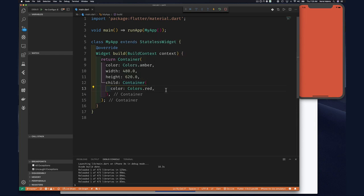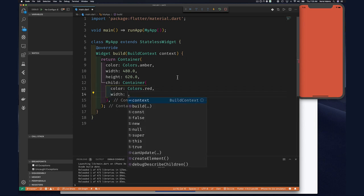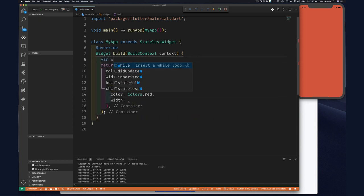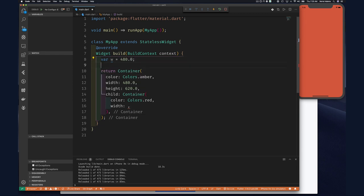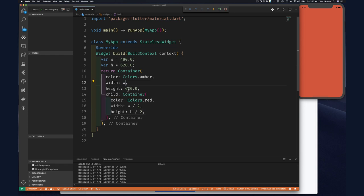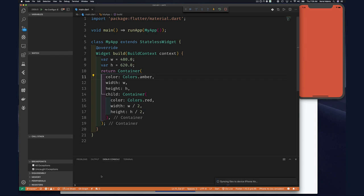Let's also specify width and height on the inner container. We'll store these in variables: var w = 480, var h = 620, and then the inner container gets width: w/2 and height: h/2. Again our program refreshes — the red container is within our amber container, but the red container still expanded to the full size of its parent.